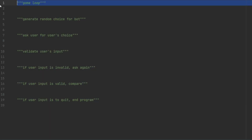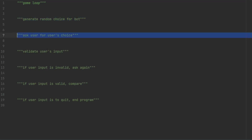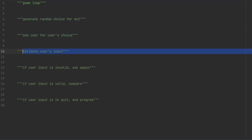We will be creating a game loop, and typically that's done using a while loop. Inside that while loop, we will generate a random choice for the bot, ask the user for their choice, and validate that user choice. If the input is valid, we will compare the result and display the output. If it is invalid, we'll ask again. If the user chooses to quit, then we end the program with the final score.